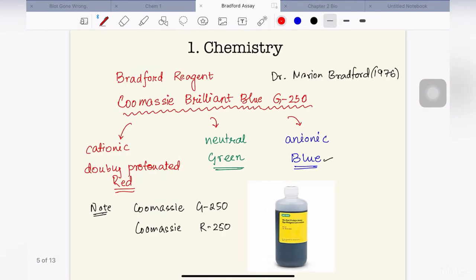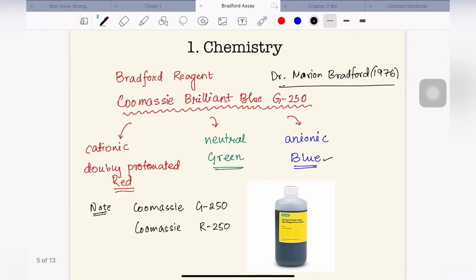Coming to the first segment, which is the chemistry of Bradford reagent. Bradford reagent was first introduced by Dr. Marion Bradford in the year 1976. The principal component of this reagent is a dye, which is Coomassie Brilliant Blue G250.